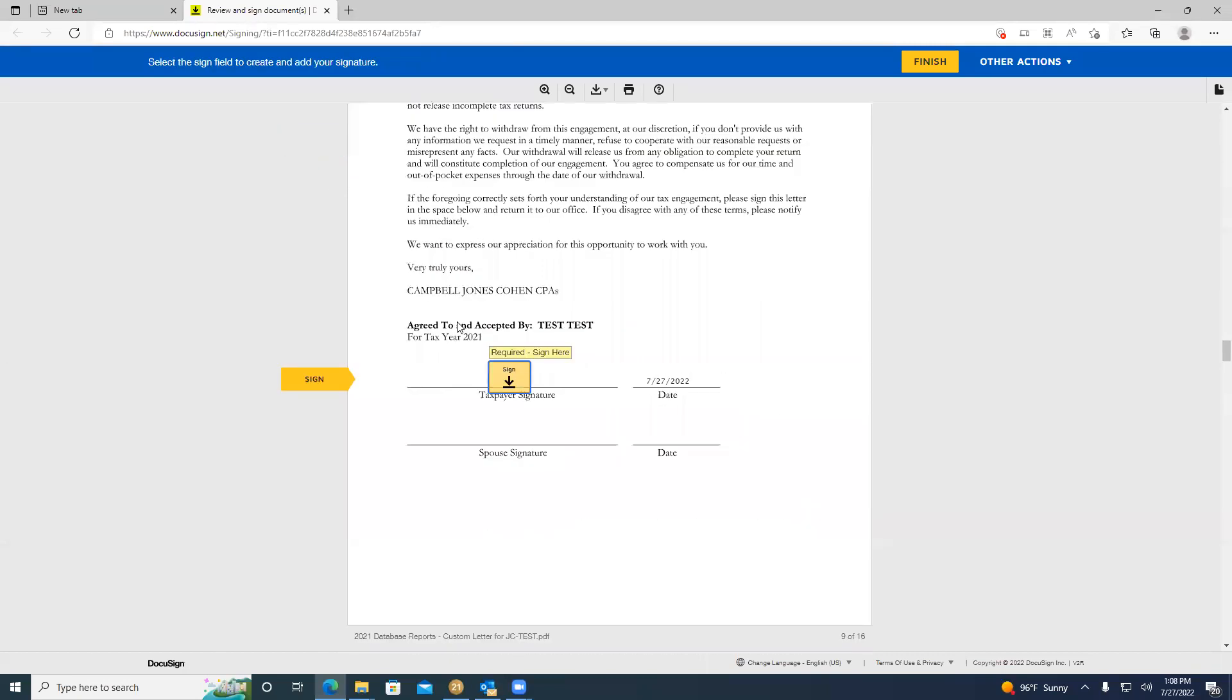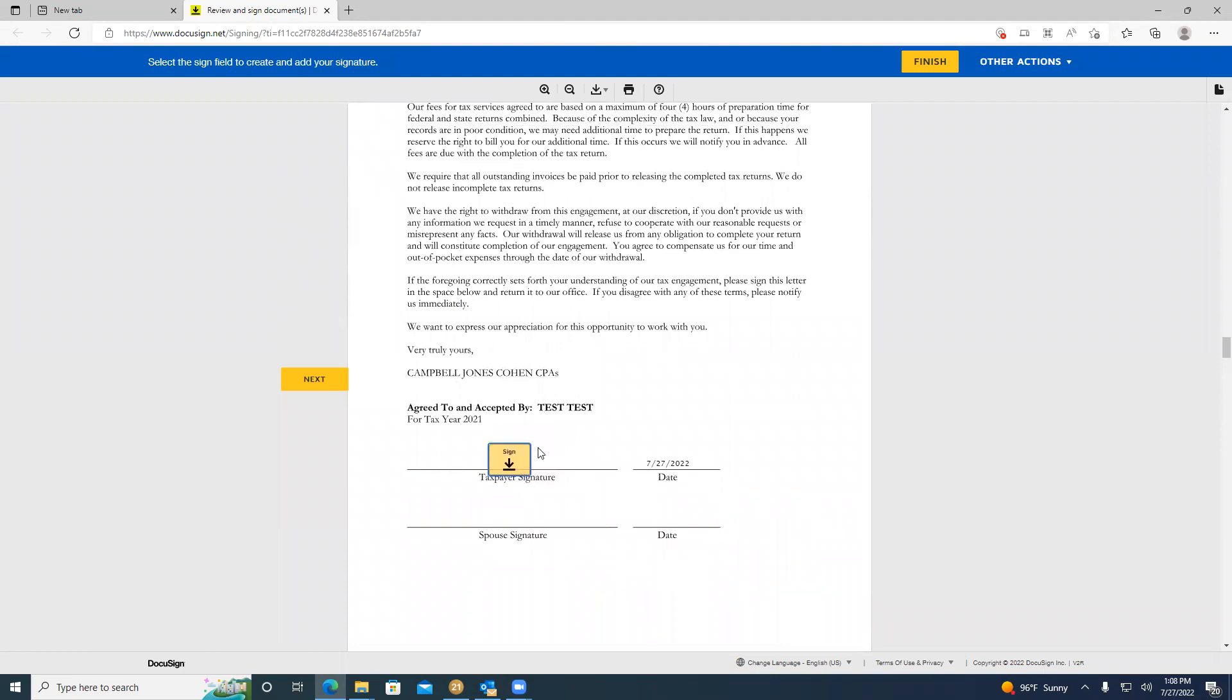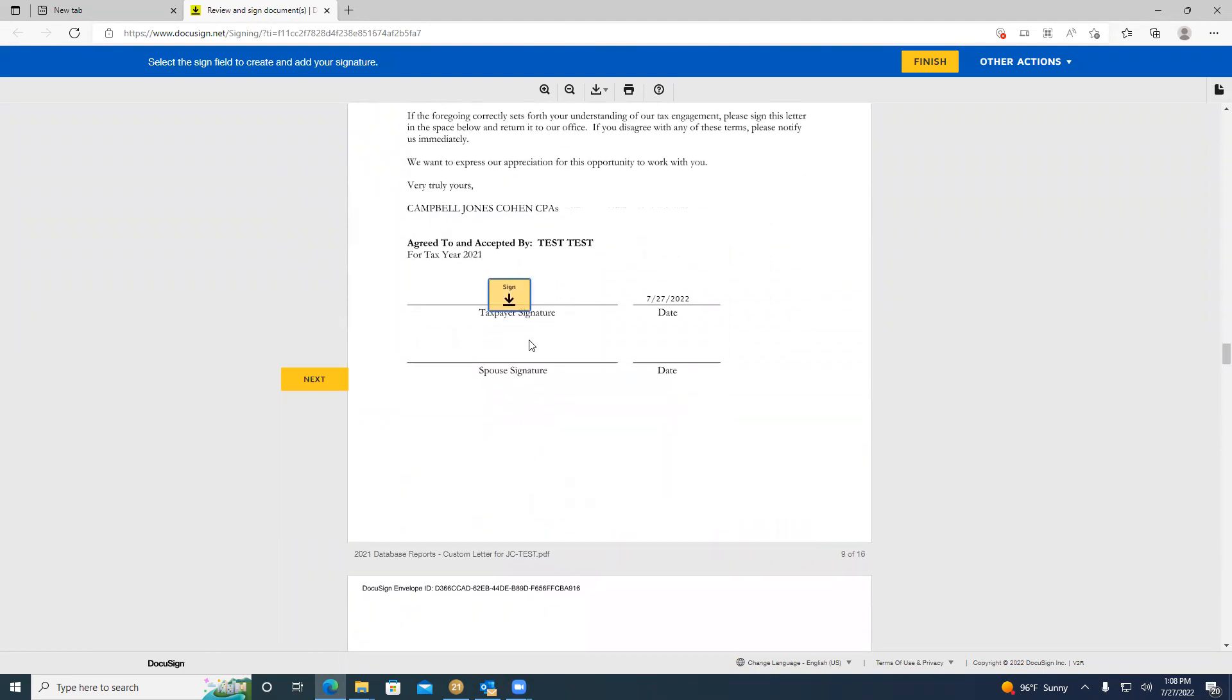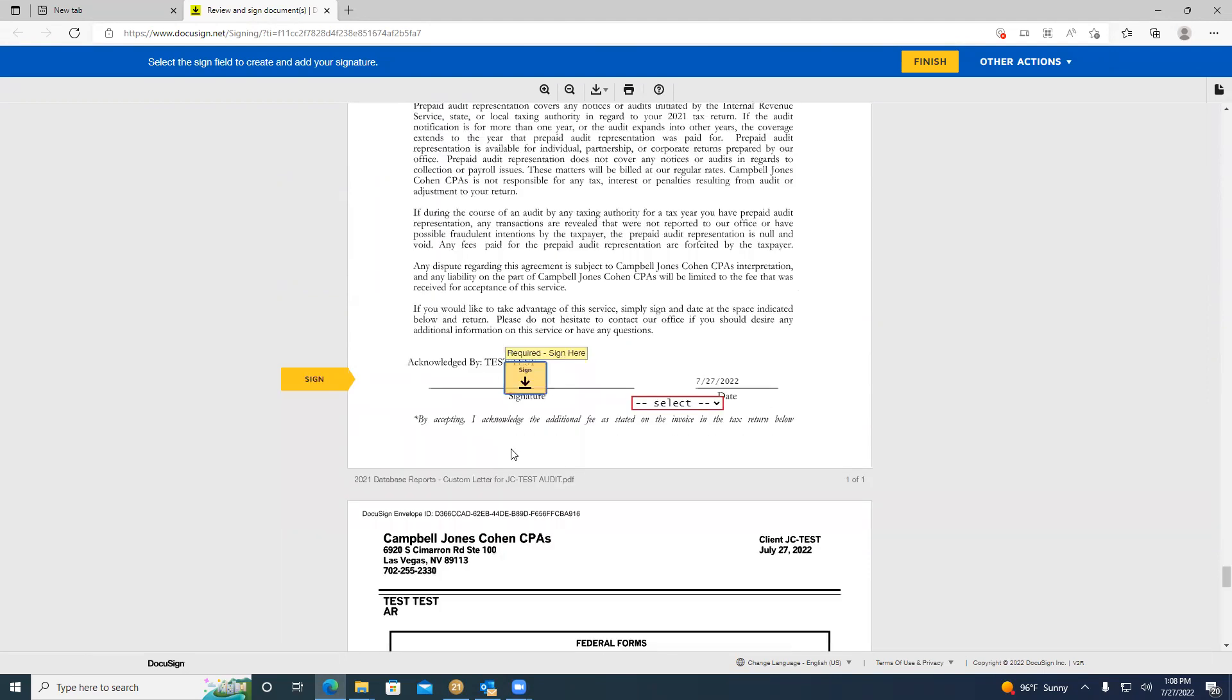This is going to take you to the engagement letter. This is the engagement letter signature page and you are going to have a signature and a date. If you have a spouse, a date on the third portion of the DocuSign. So to complete this, you're just going to click on the yellow signature box and it's going to sign.